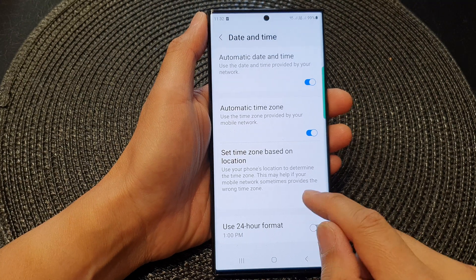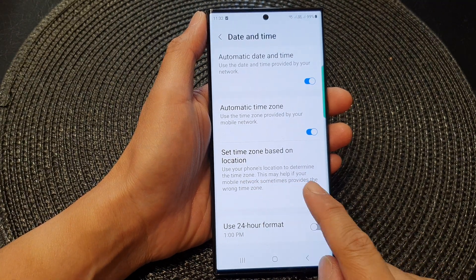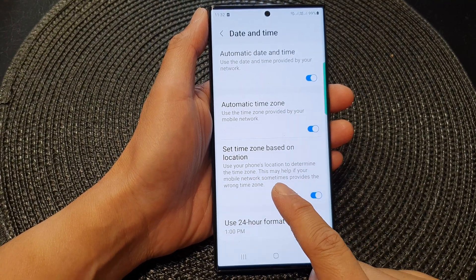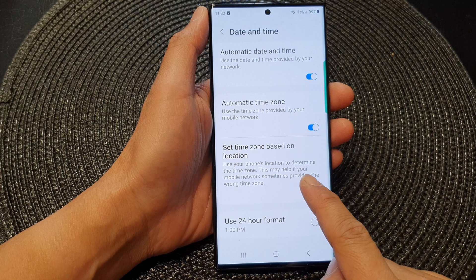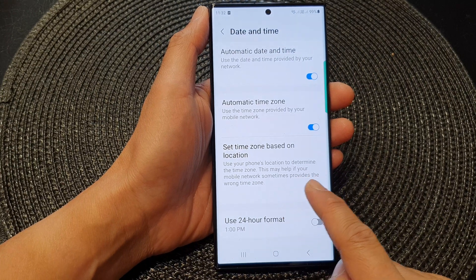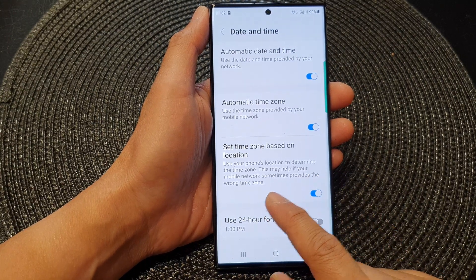In here, it says to use your phone's location to determine the time zone. This may help if your mobile network sometimes provides the wrong time zone.